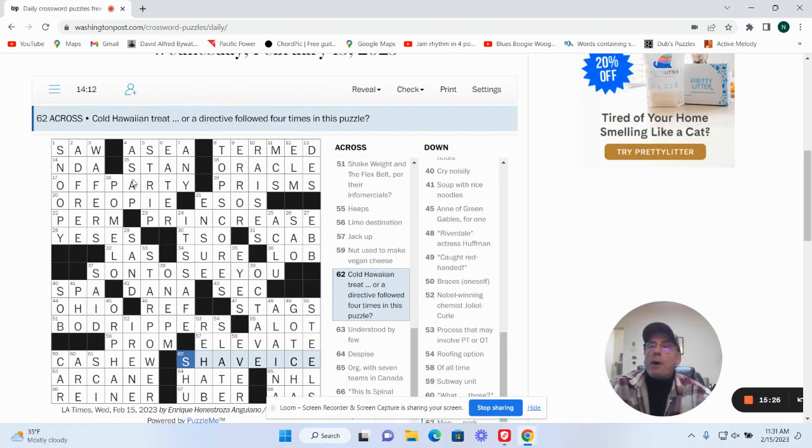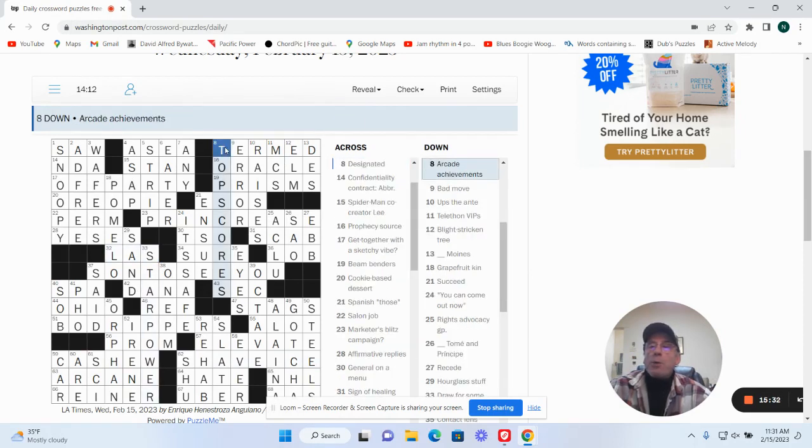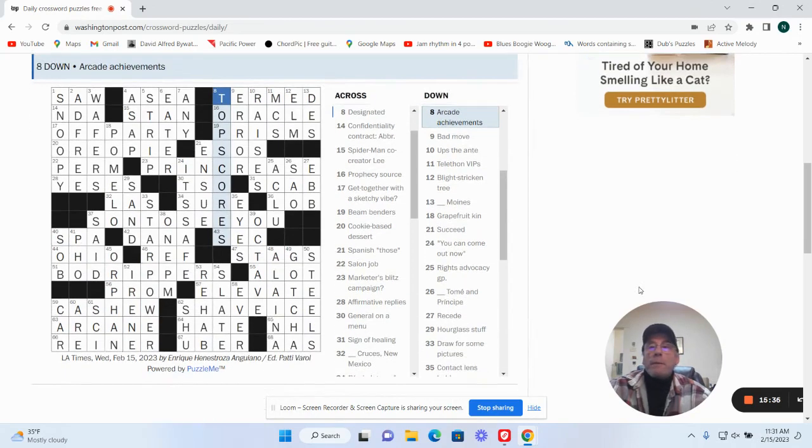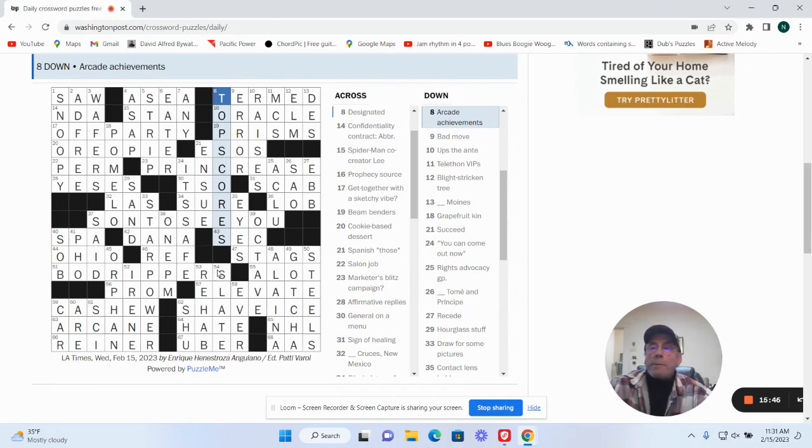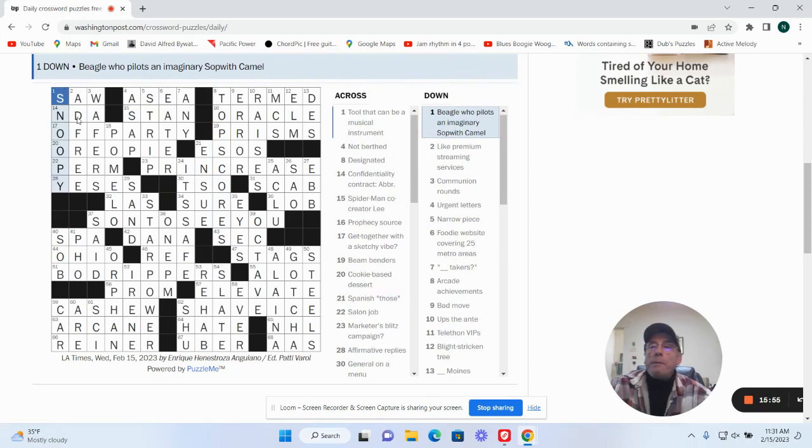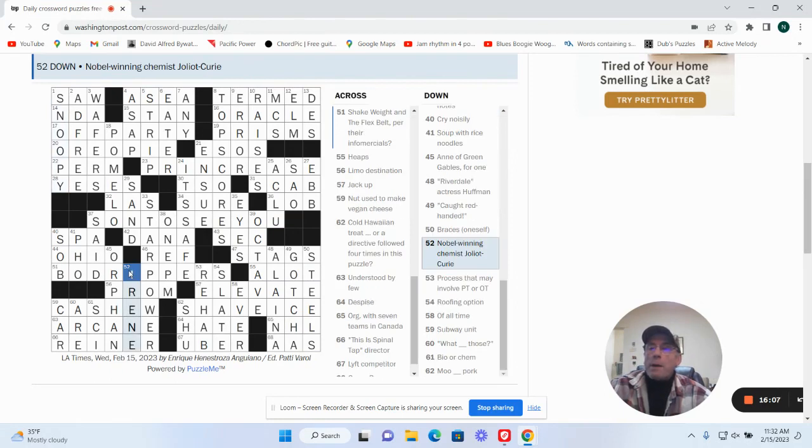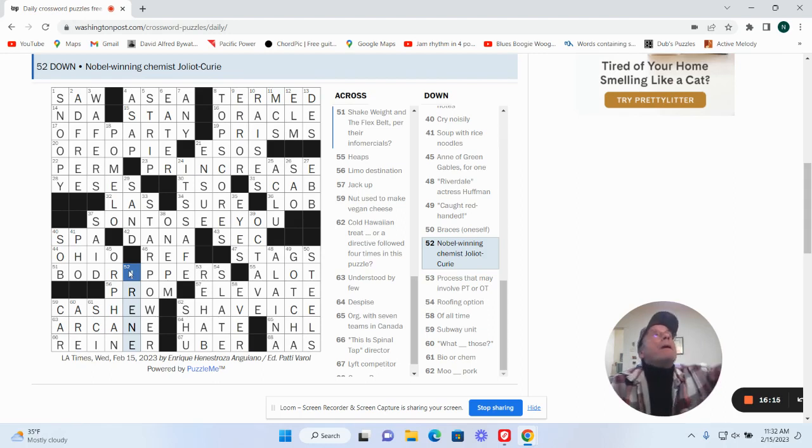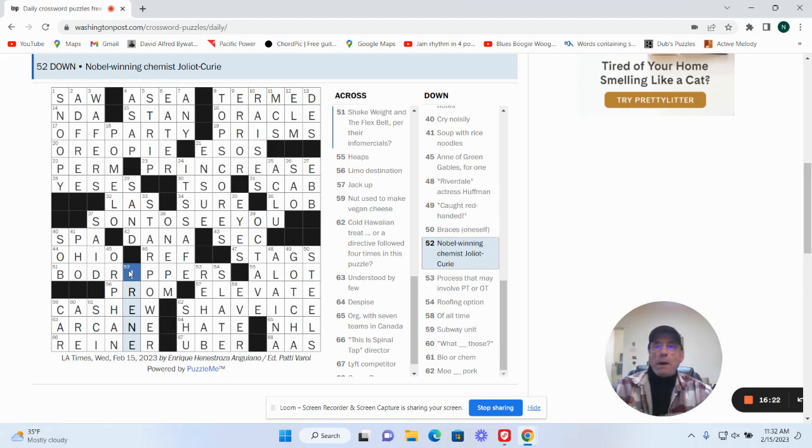Then the other long ones we had were star power and top scores. A little trivia, proper name stuff. Somewhere we had Snoopy and we had Irene. You know, but not too much. So good job, well done puzzle. So there you have it, your Wednesday puzzle.